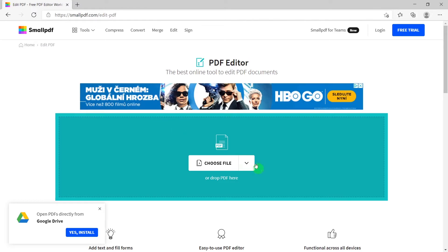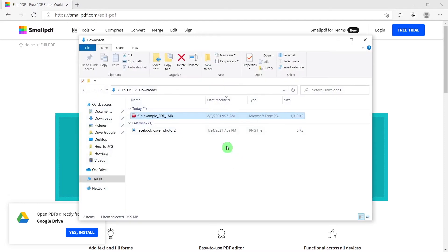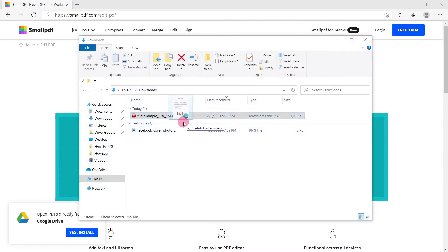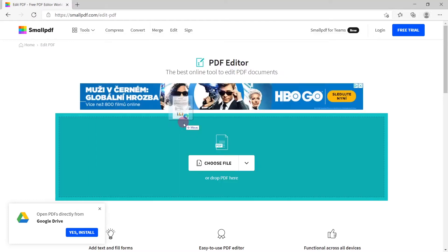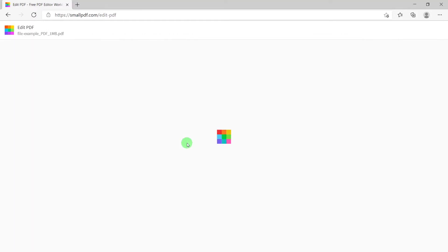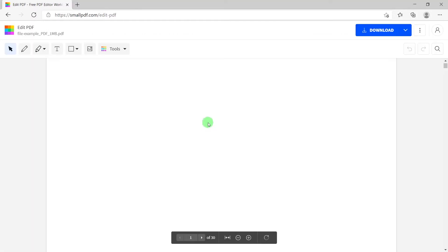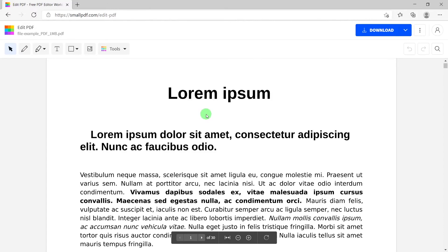Let's start. First thing, choose your file. You can do it by drag-and-drop or choose your file. I will use drag-and-drop. I have some example PDF files for this video and we can start.